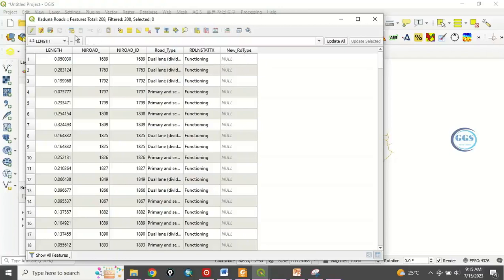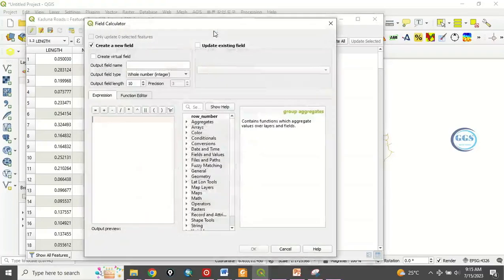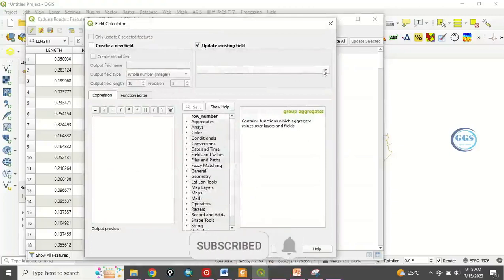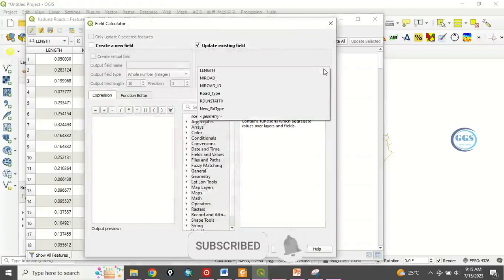So to do that, as you have put it in editing mode, go to open field calculator. So since we have created that field, it means we are updating the field. Click on update existing field and the existing field you want to update is this new road type. Click on it.